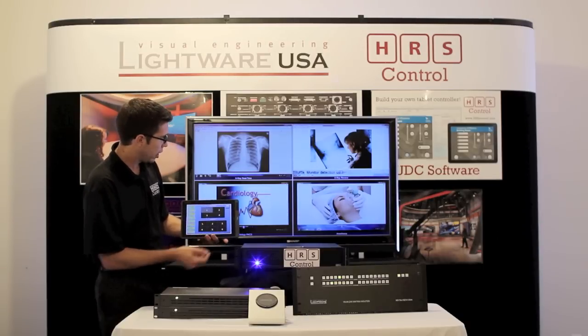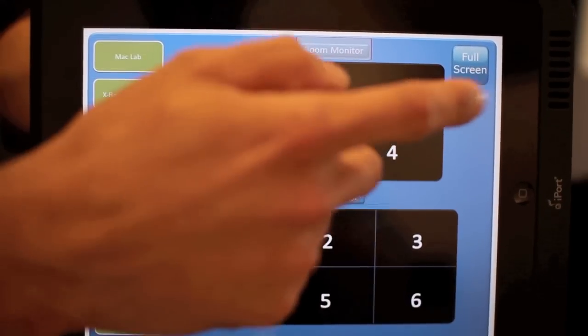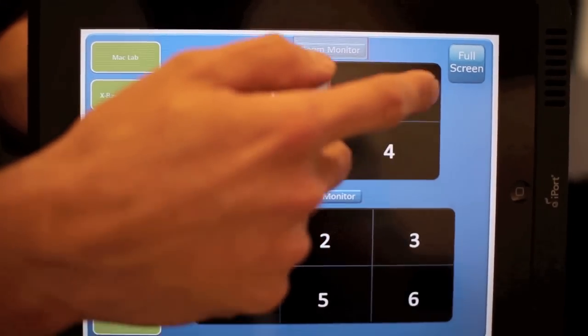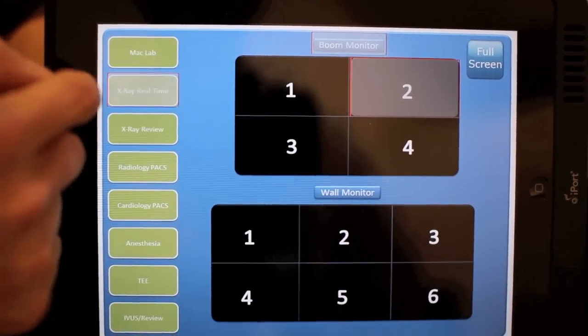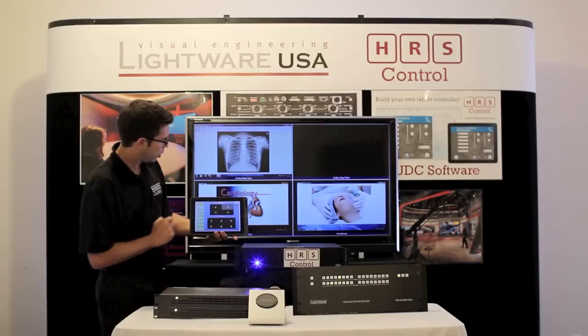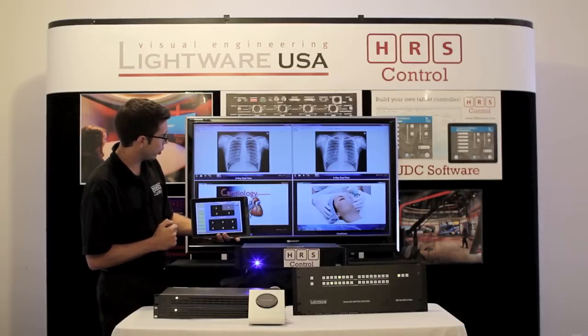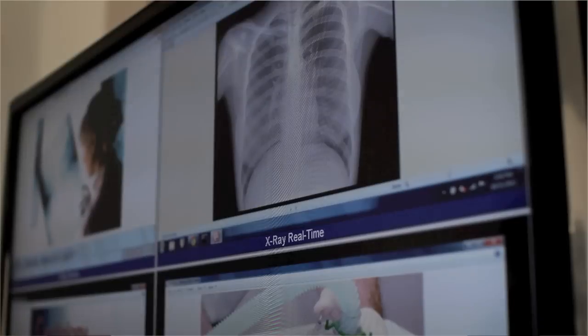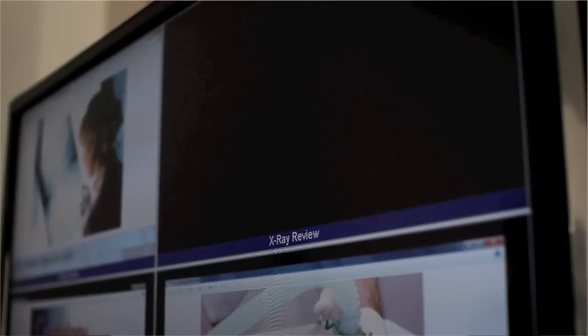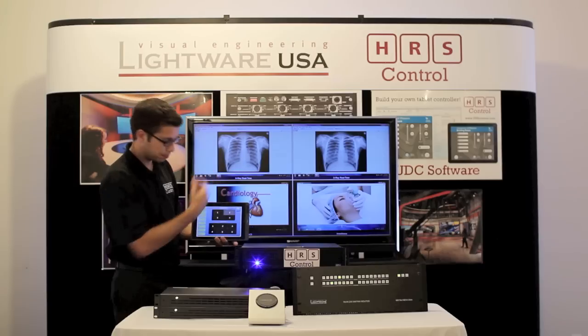So as you can see, I've got four windows up there. I can click which window I want to change and change the video source. Along with that, we've got the text changing too, so you know where you're at.